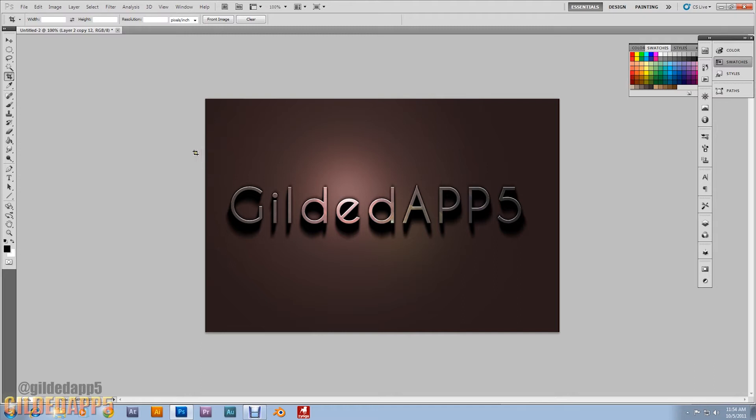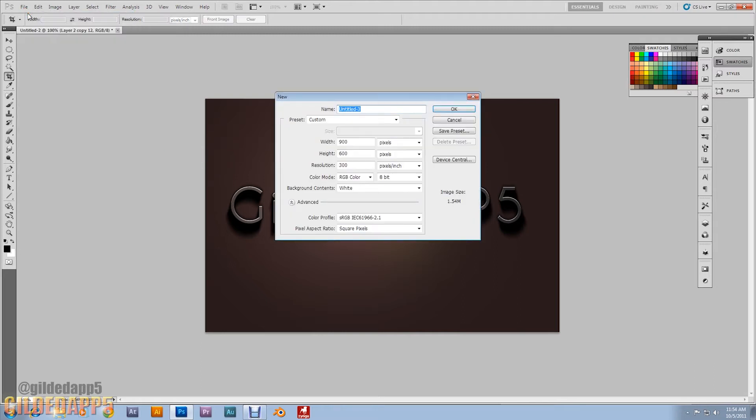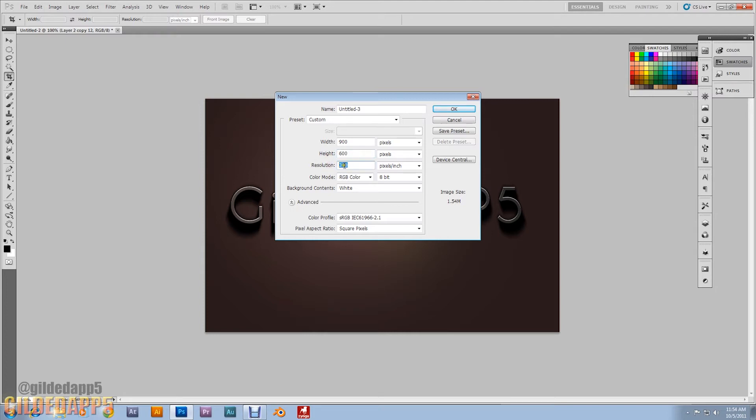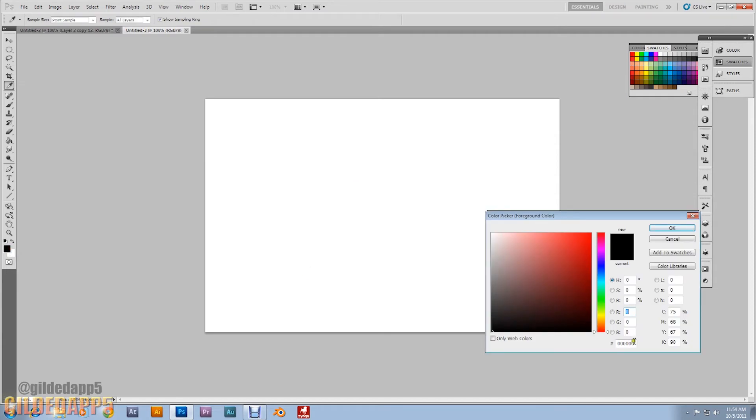Let's get up here to File and New. Let's start a new file. Width is going to be 900 by 600 pixels, resolution of 300. We're going to start off with the background color using this HTML code: 332222.